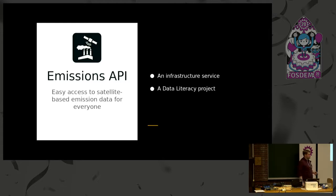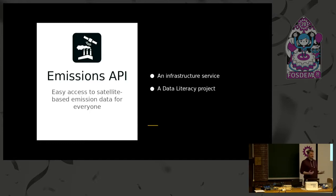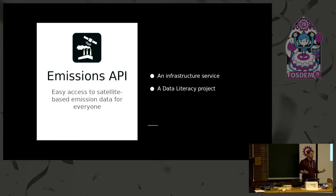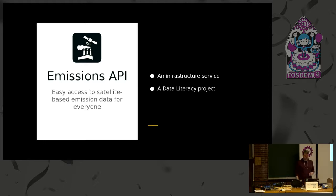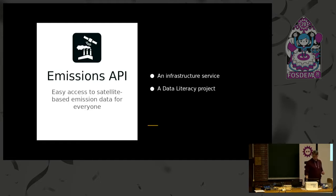We also see ourselves a little bit as a data literacy project, because satellite data has a lot of peculiarities you might not expect. You might think there's a lot of dense data around and you can make nice visualizations, but there are also some important constraints to know. I'd like to take a dive into the more technical aspects of the data — how does this work?